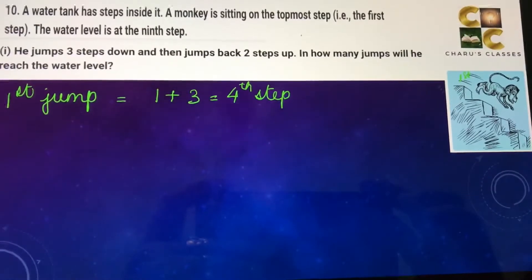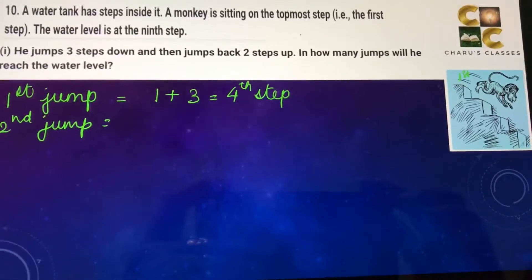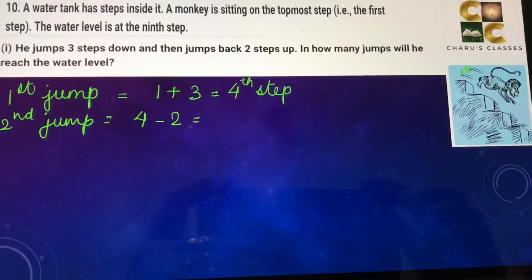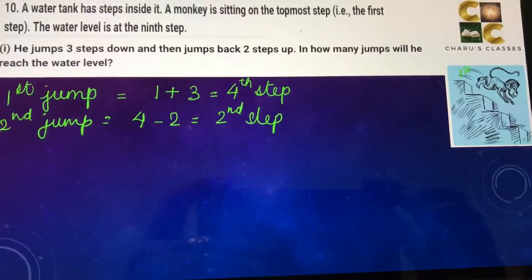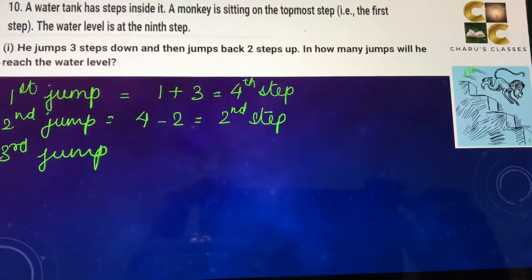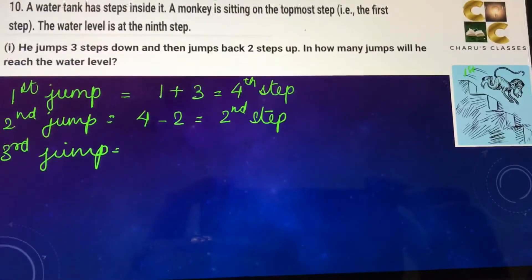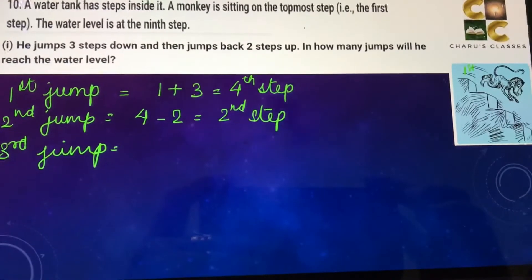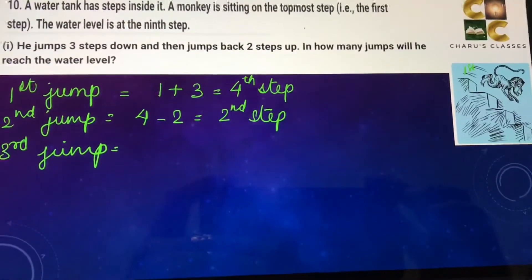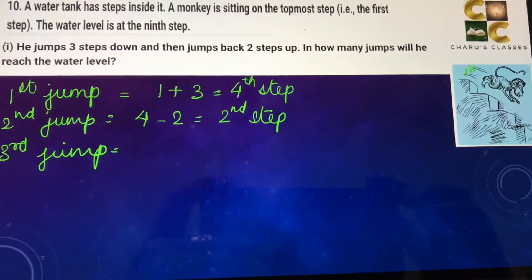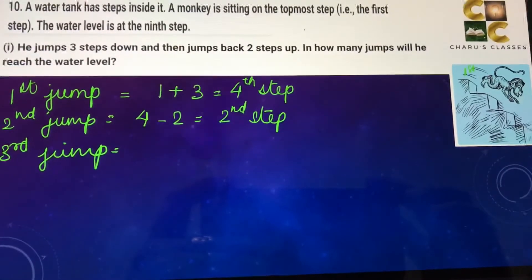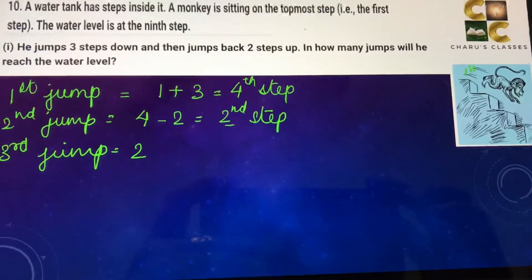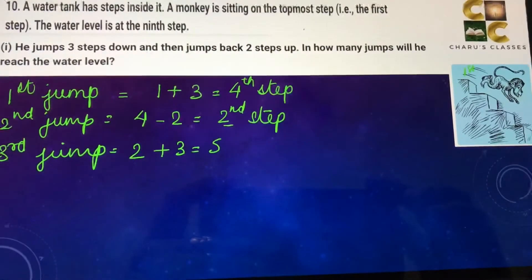In the second jump, he is at the fourth step and jumps back two steps up, so four minus two — he will be at the second step. In the third jump, he goes three steps down again: two plus three, he will be at the fifth step.